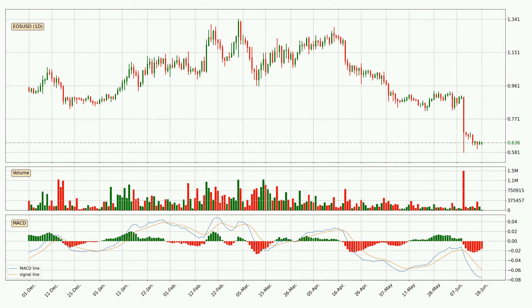Generally, the bigger timeframes have a bigger impact on the price, so please keep that in mind when we show different timeframes displaying contrasting indicators. Also, the shorter timeframes are only representative for short-term trading.